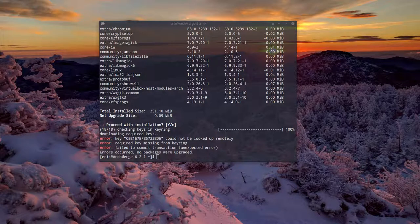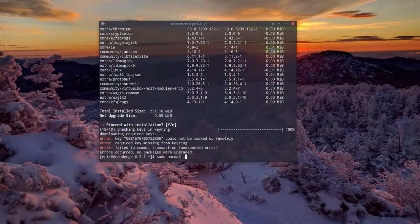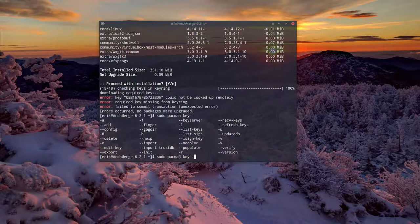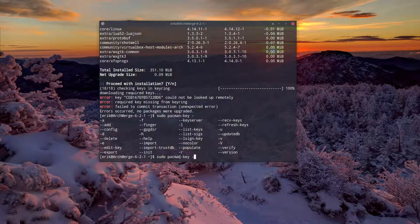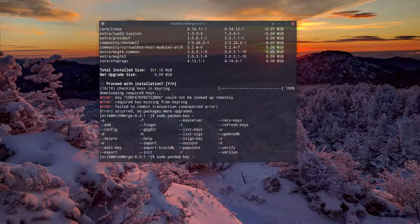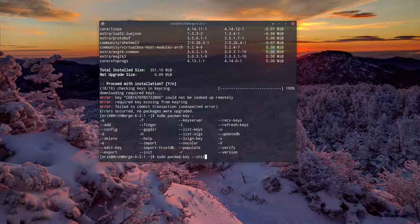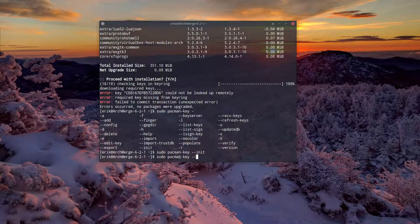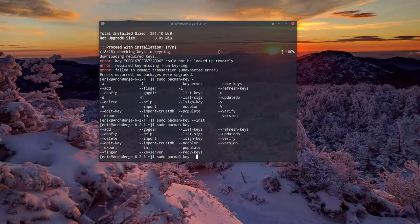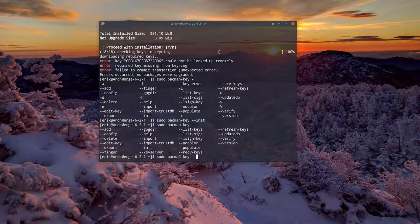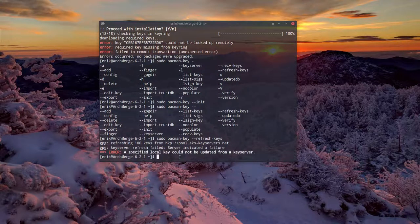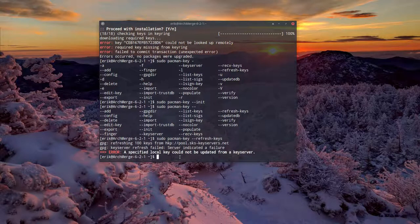We might be helped with a reset. So sudo pacman-key. There's a lot of things you can do with pacman-key. Just tap twice on tab, and these are all the possibilities. You can initialize it, list the keys, import keys, and we can refresh keys. That's the one we need. We're gonna wait. And again, there's an error. Server indicated a failure.